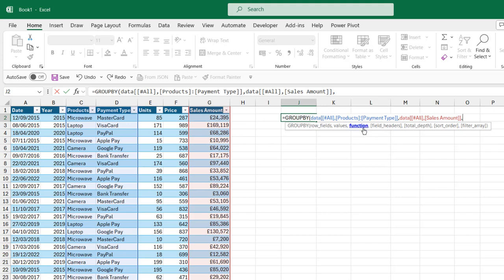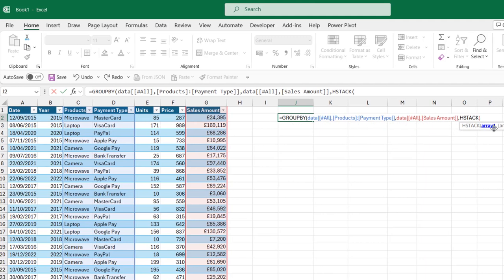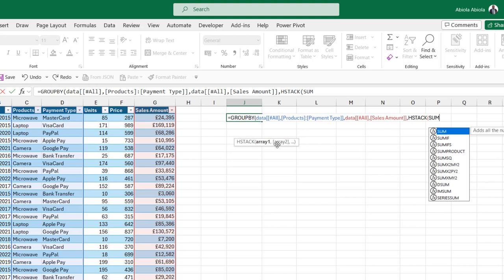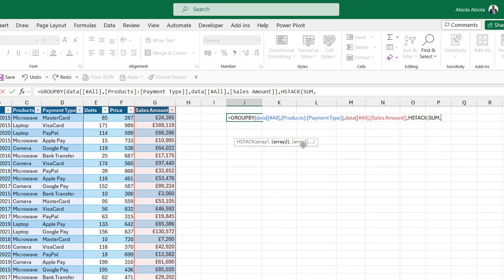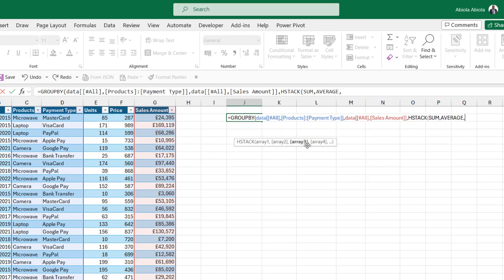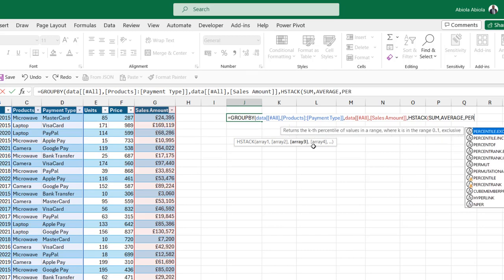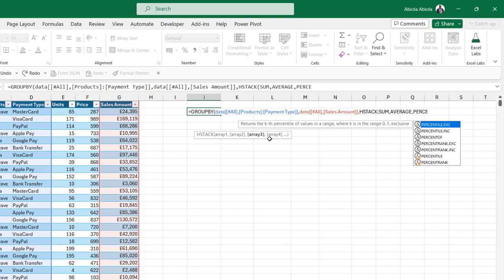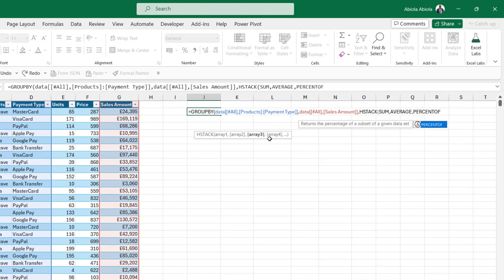since we want to see the sum, average, and percentage of total sales, I can use the HSTACK function to stack the sum, average, and the percentage of total sales. I'm going to call the HSTACK function and open the brackets. For array 1, I'm going to call the SUM function. Put in a comma. For array number 2, I'm going to call the AVERAGE function. Put in a comma. And for the third, I'm going to call the PERCENTOF function. And I'm going to close the bracket for the HSTACK.